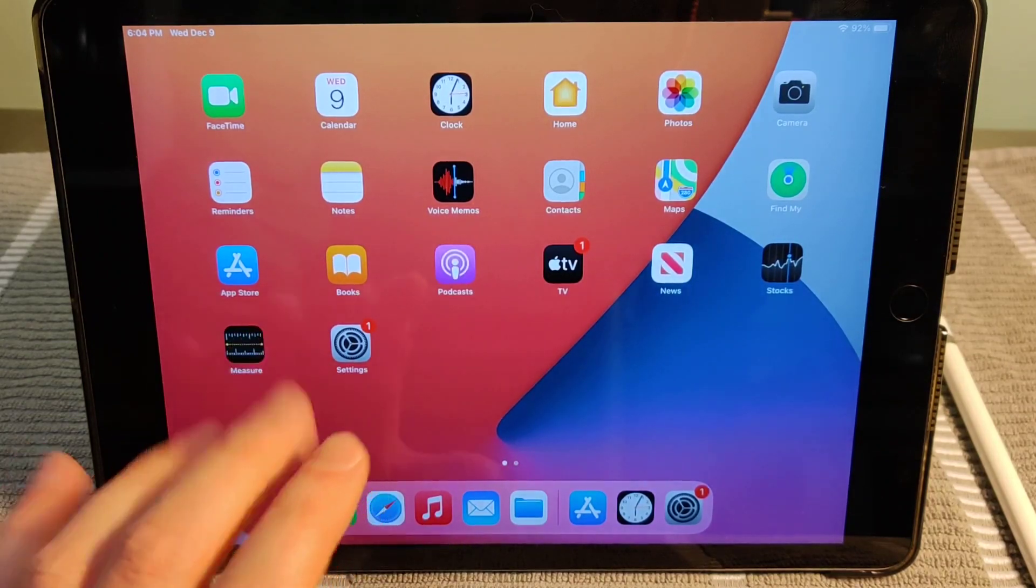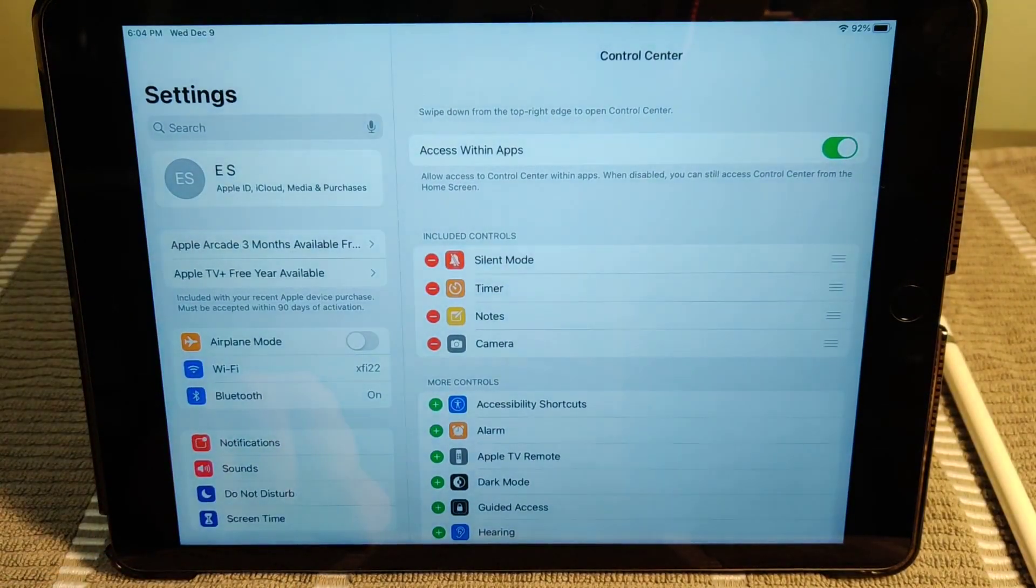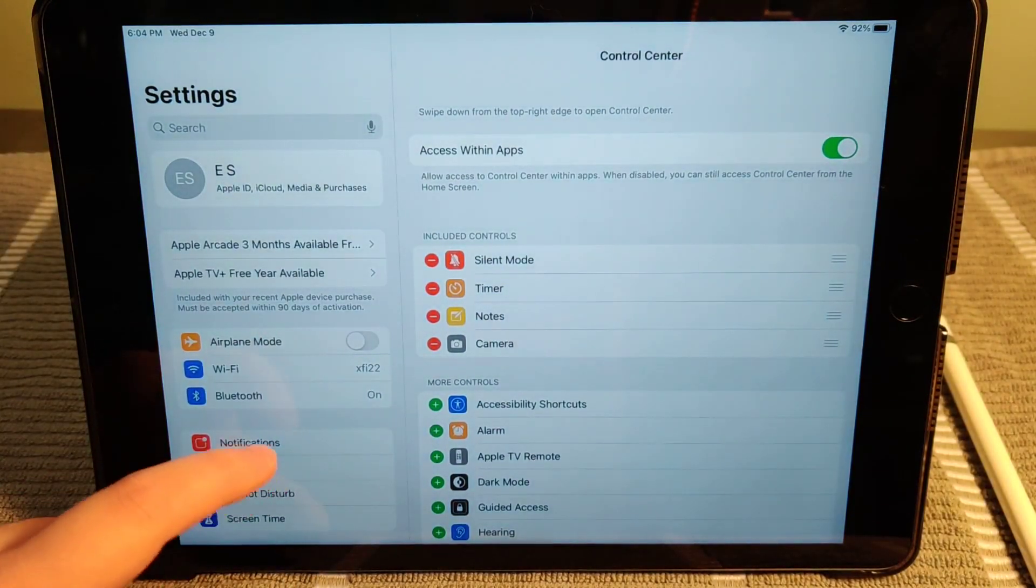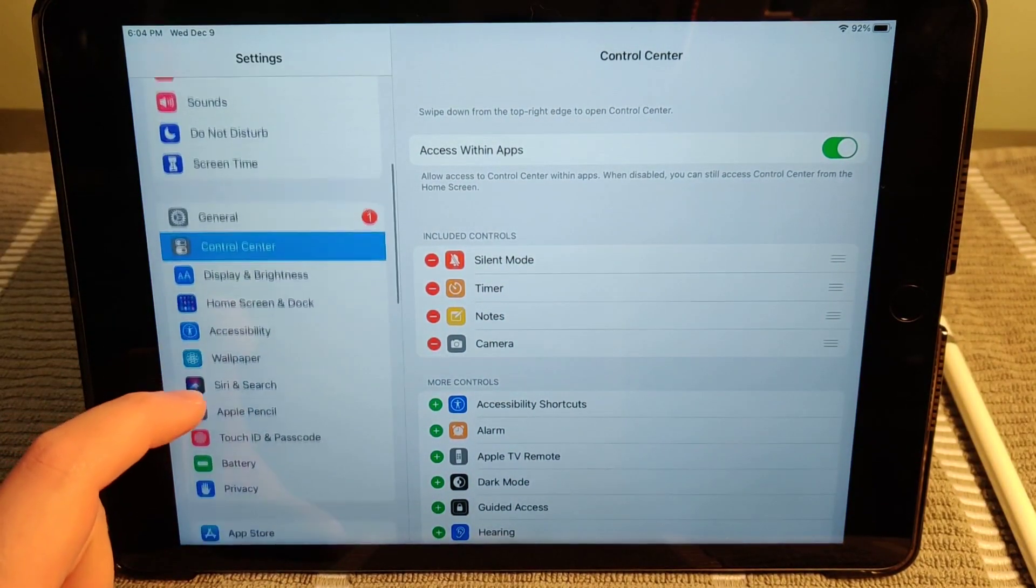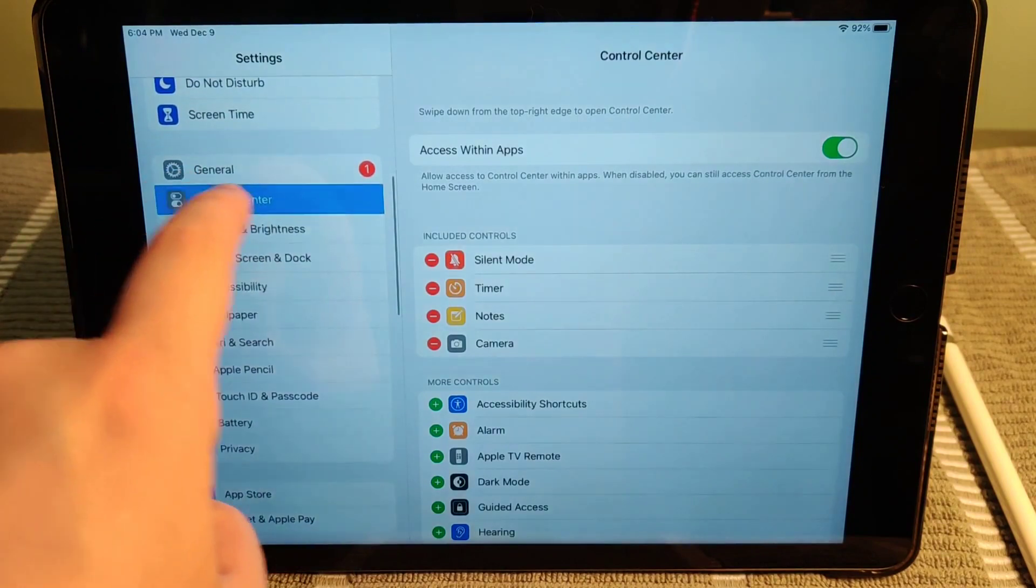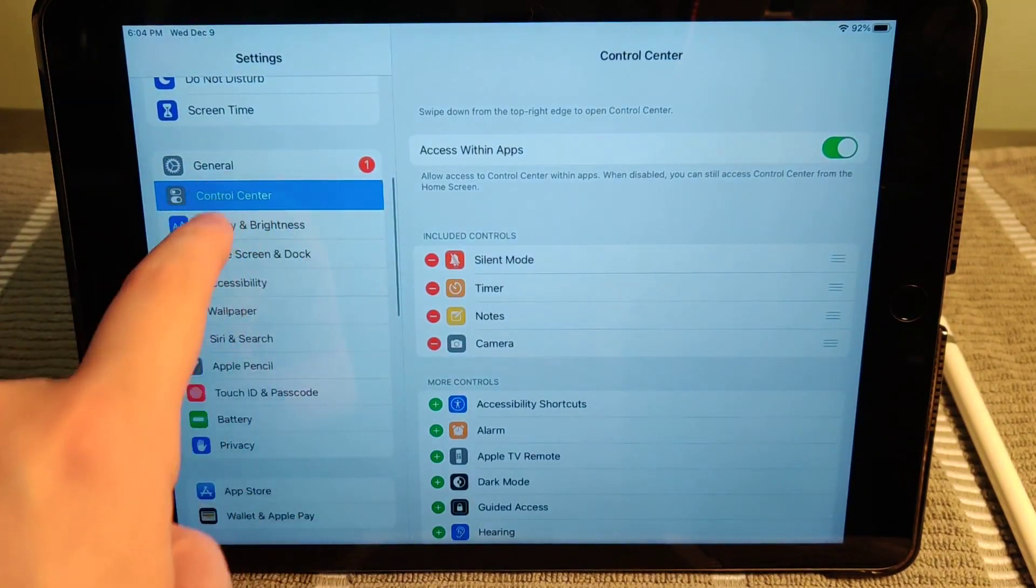So what we want to do first is open up our settings by clicking on the little settings tile on our home page, and then we want to go down and click where it says control center.